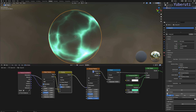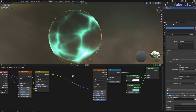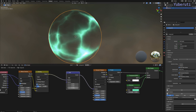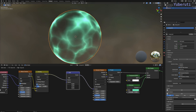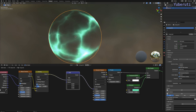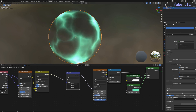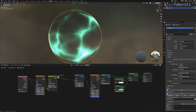Another thing we can do is, if you want to animate this, we can add in a math node before the Voronoi texture. Then we can move these values to make the texture move. That's the lightning effect.